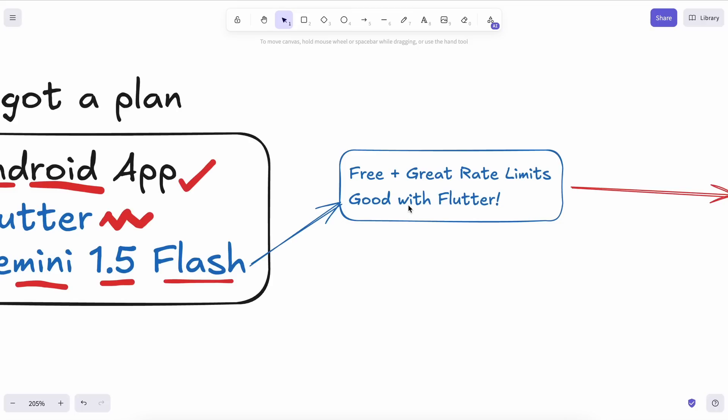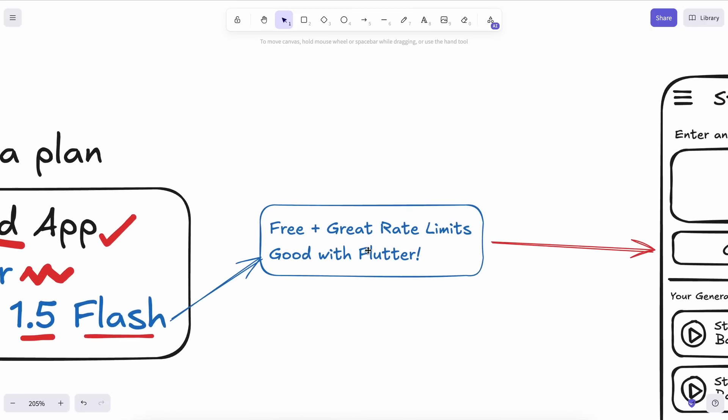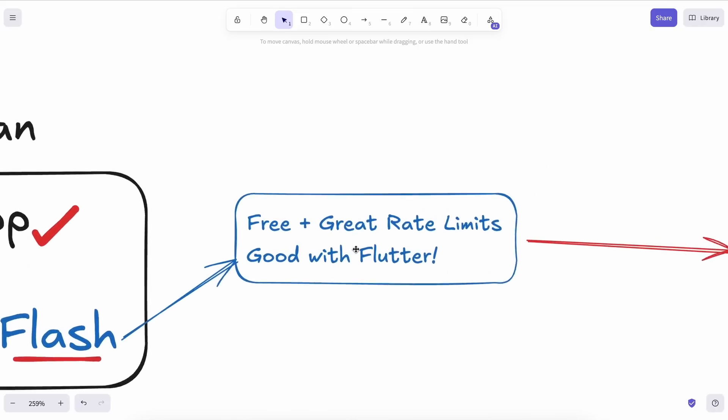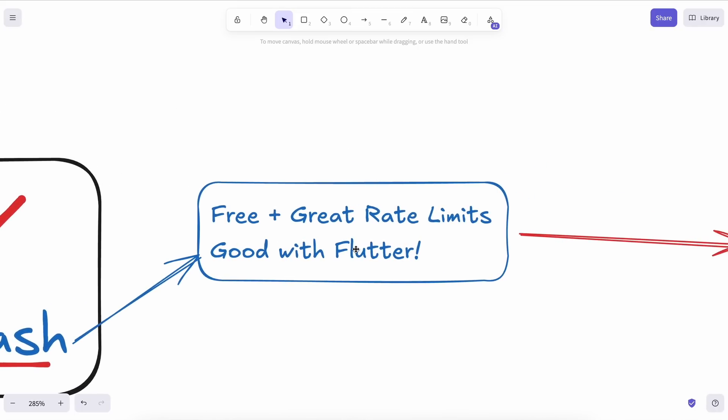Besides that, the new models are really good at coding, especially with Flutter, according to my testing. I think this is because Flutter is also by Google, and Gemini is by Google too, and they've trained the model well on Flutter.